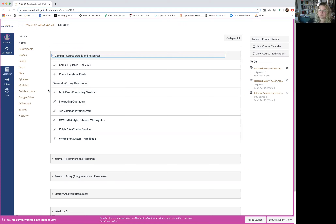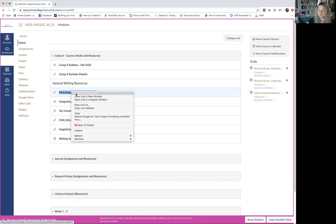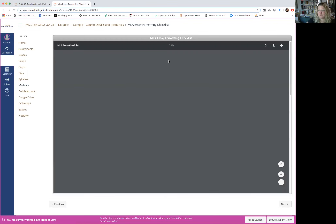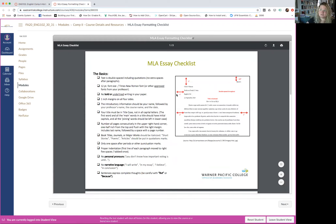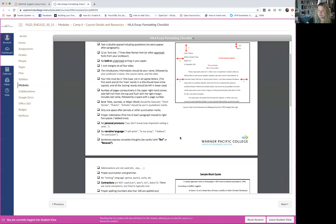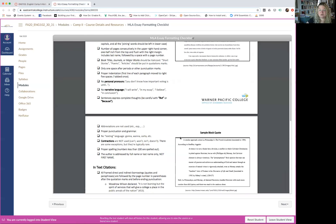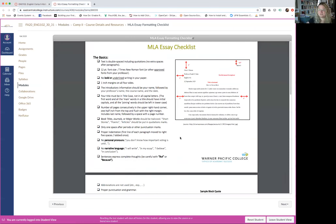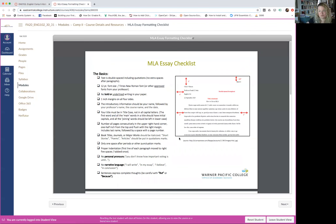A couple of these are new — I just put them up yesterday. I want to show you this one: it's a checklist for the nuts and bolts of MLA style formatting. It's now up in Canvas for you, covering everything from block quotes to in-text citations to the works cited page. This should be really helpful to make sure you're hitting all those marks — the very black-and-white part of writing where there are some strict rules and regulations.